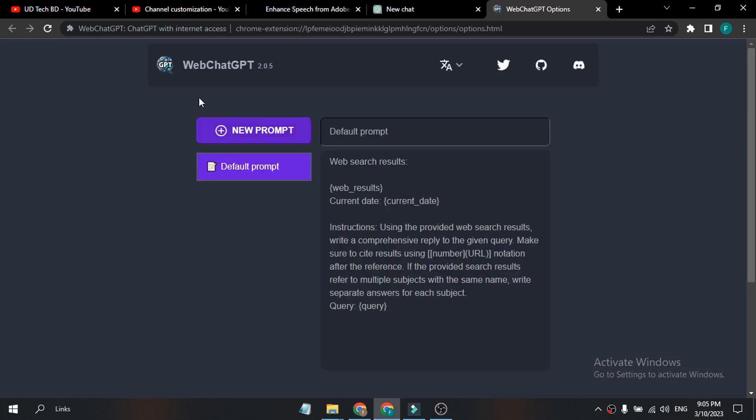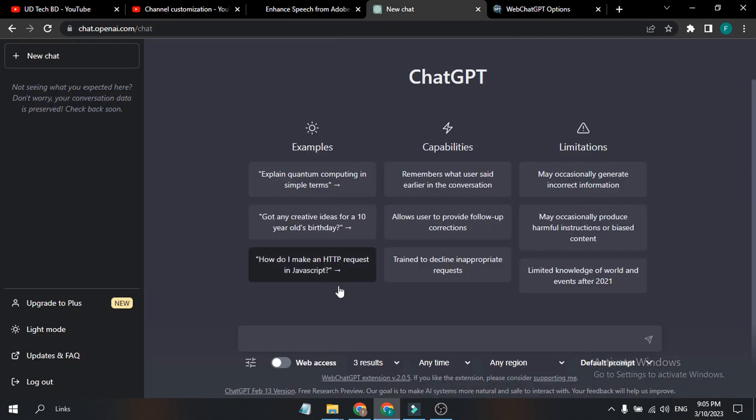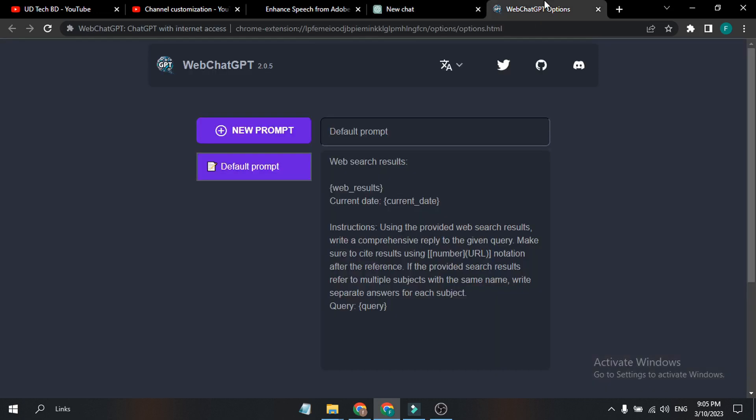These are the options I got from the live web ChatGPT option here. If you want to connect ChatGPT to live internet access and you want to know recent types of news, ChatGPT doesn't know the events after 2021. As you can see, it has limited knowledge of world events in 2021, so you need to add this extension.